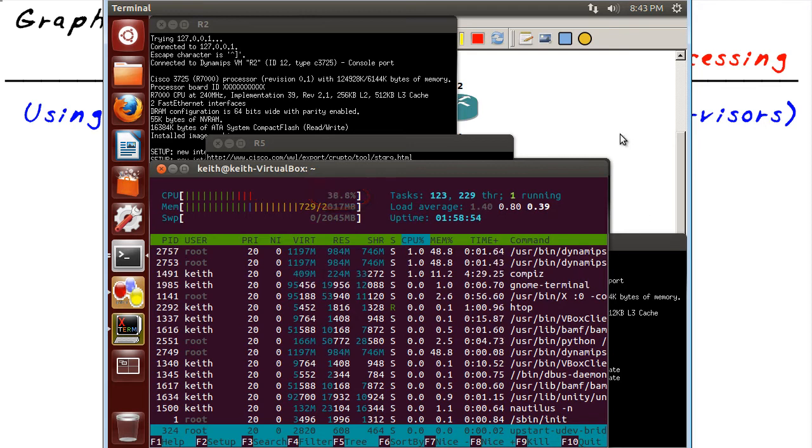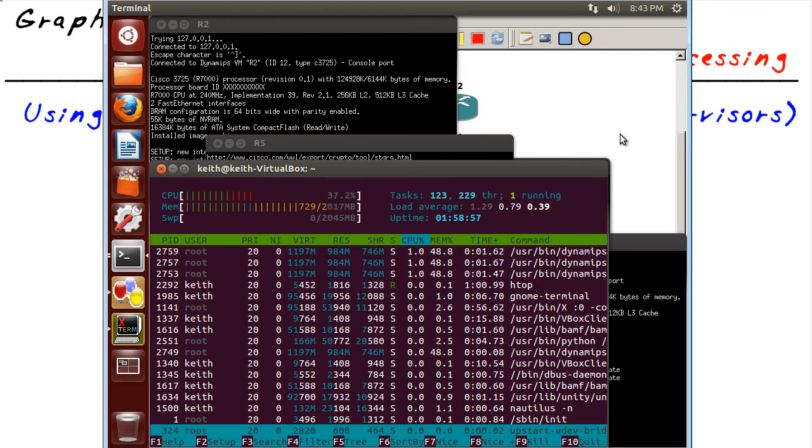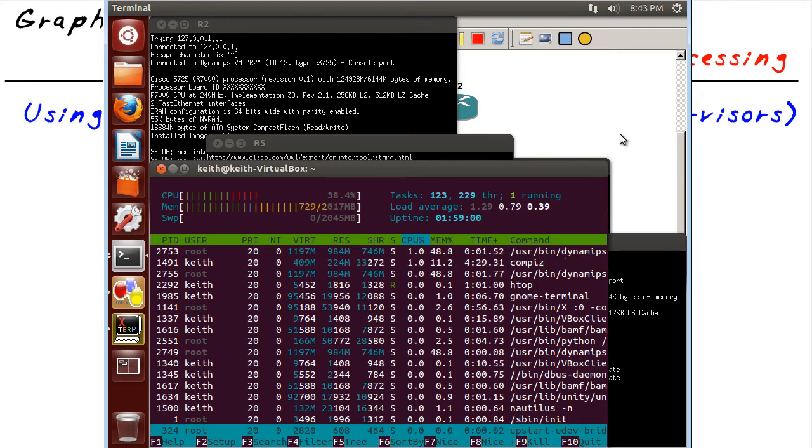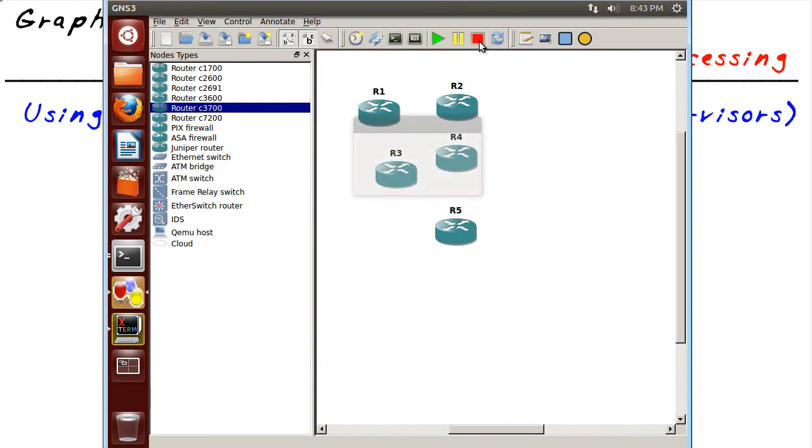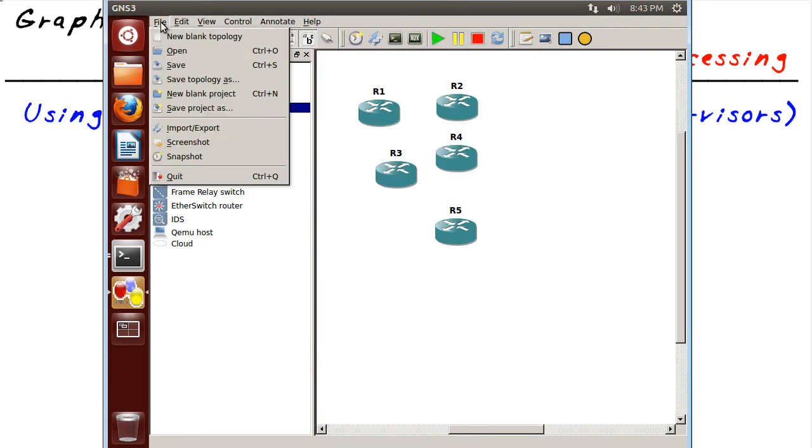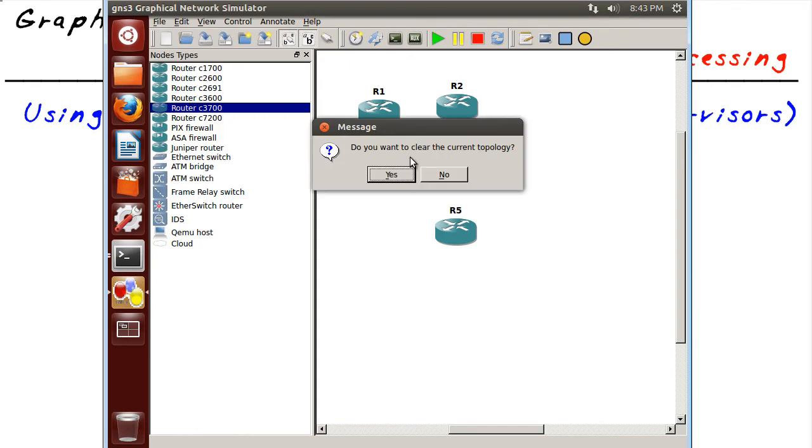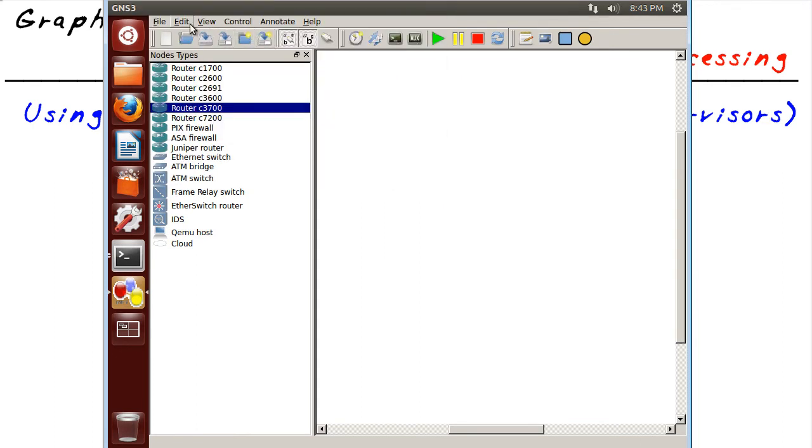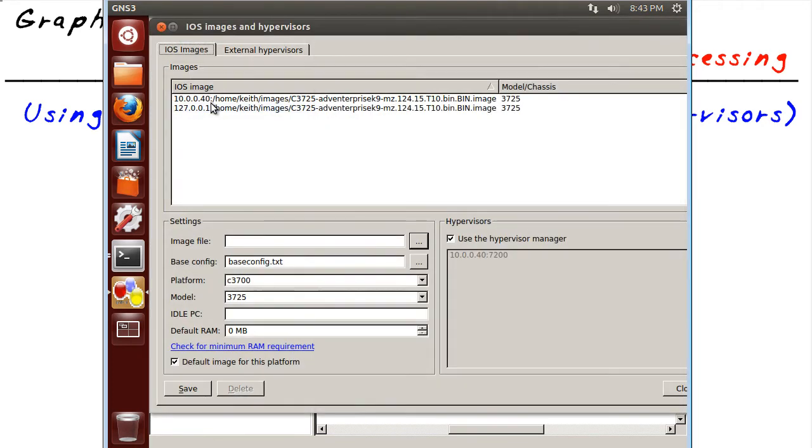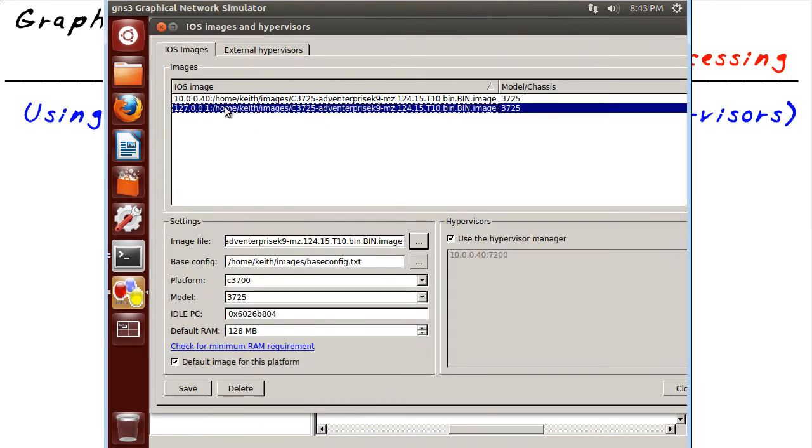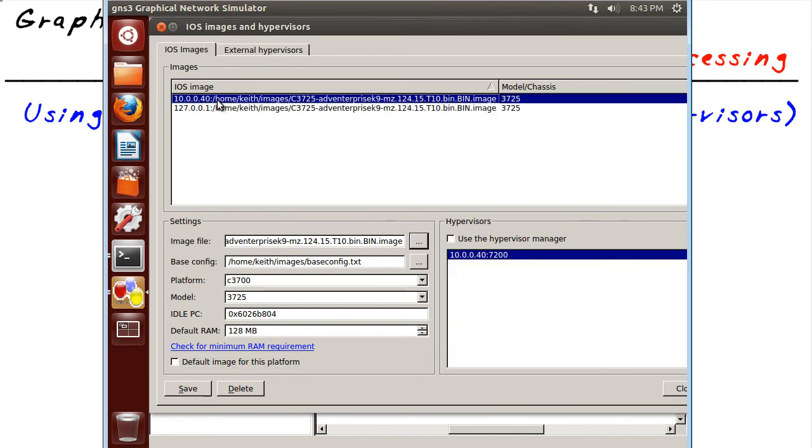Now let's change the table here. Let's tell this machine that we don't want to use our own local hypervisor. We want to use a second server. To do that, we simply go back. I'm going to stop all these and say file and start a new blank project. Then under edit and iOS images and hypervisors, I'm going to say don't use the local hypervisor. I want to use this remote one.